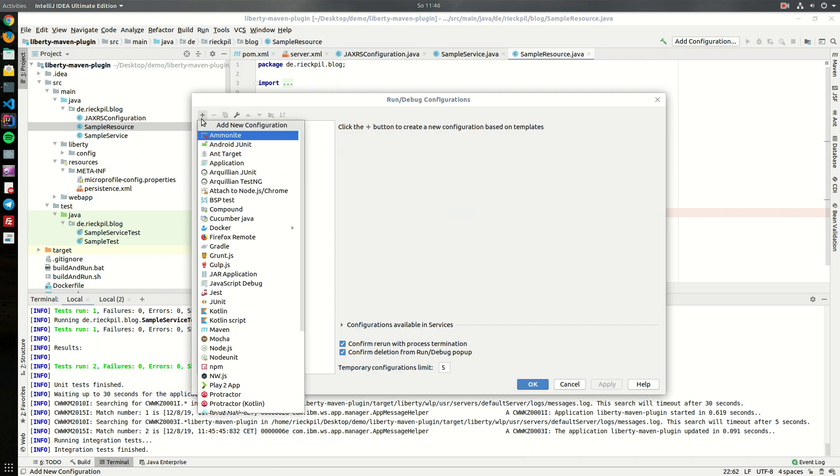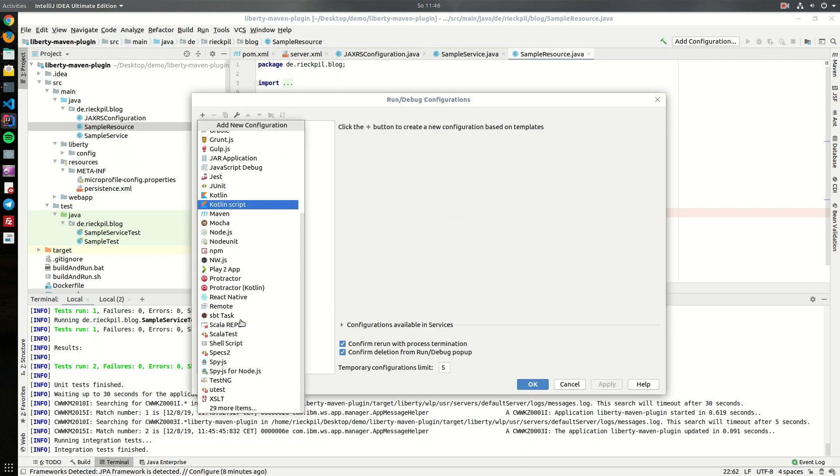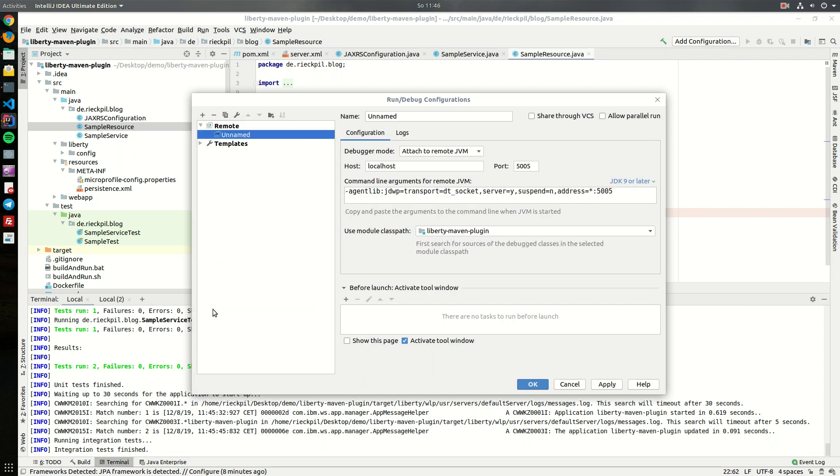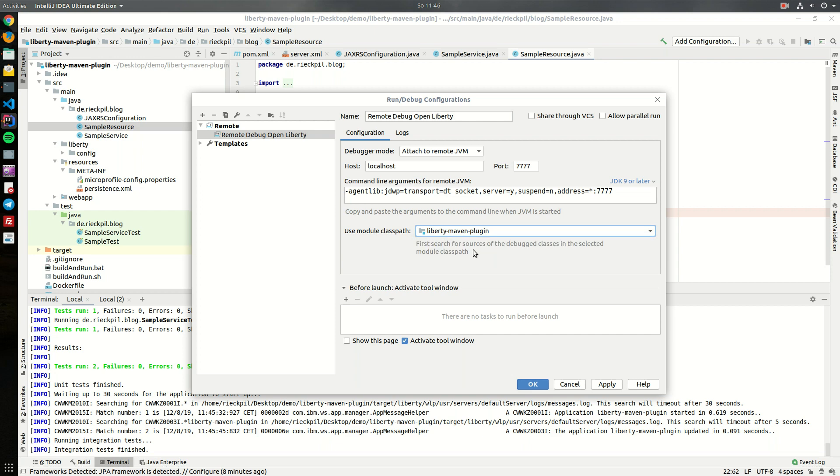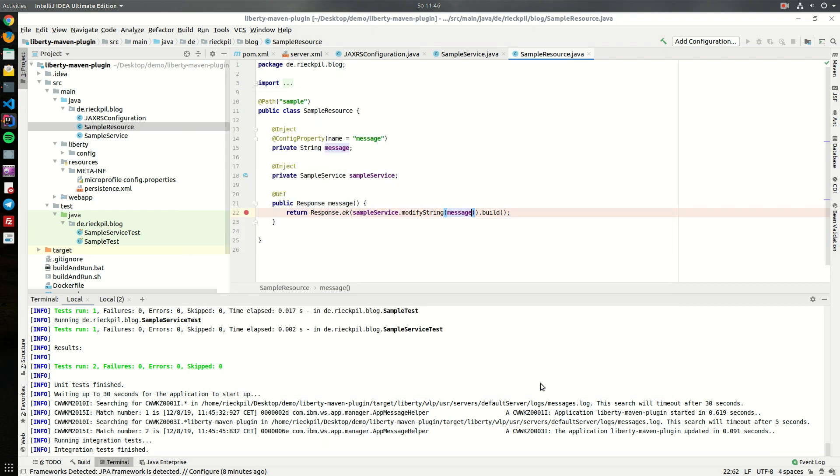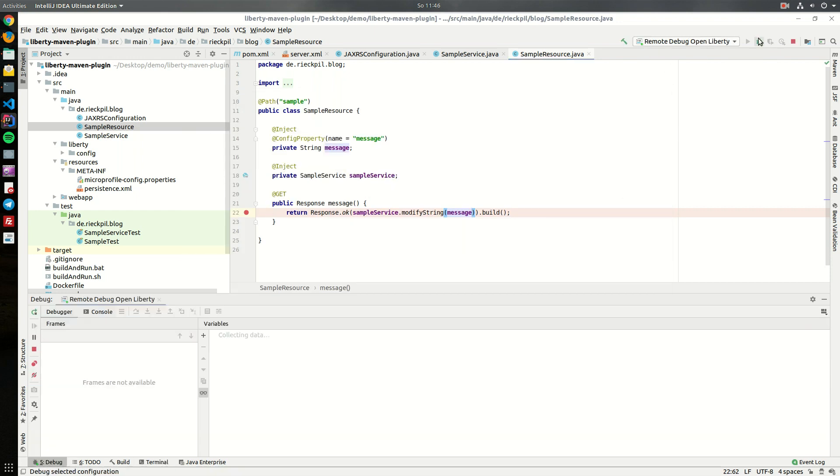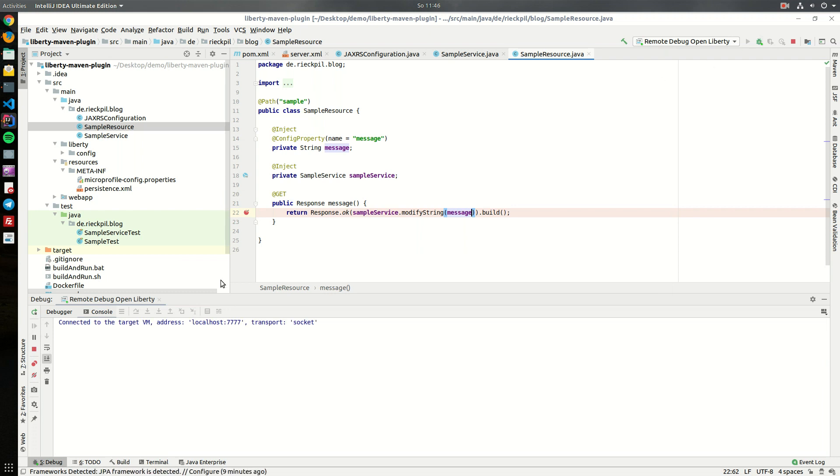Within here search for remote, let's give it a name: remote debug Open Liberty. Attach to remote JVM is right. Just adjust the port and use module classpath should point to your project. Click apply, okay.